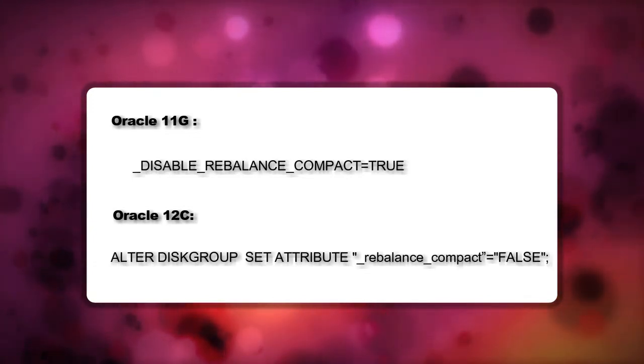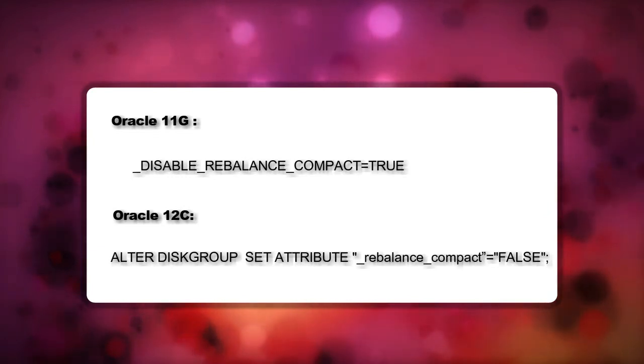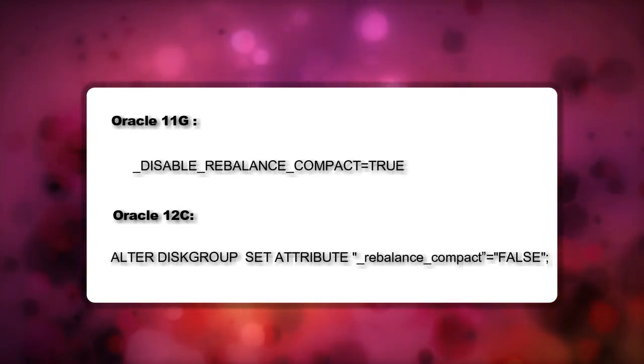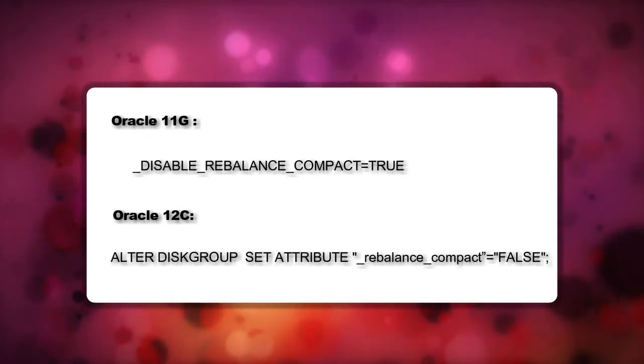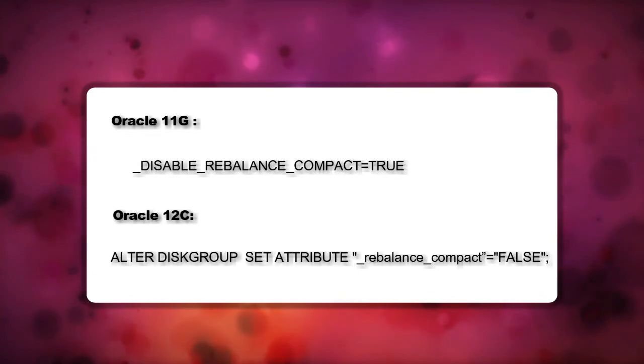Since the parameters mentioned are hidden, it is essential that it should be discussed with Oracle support before these get implemented in the database.